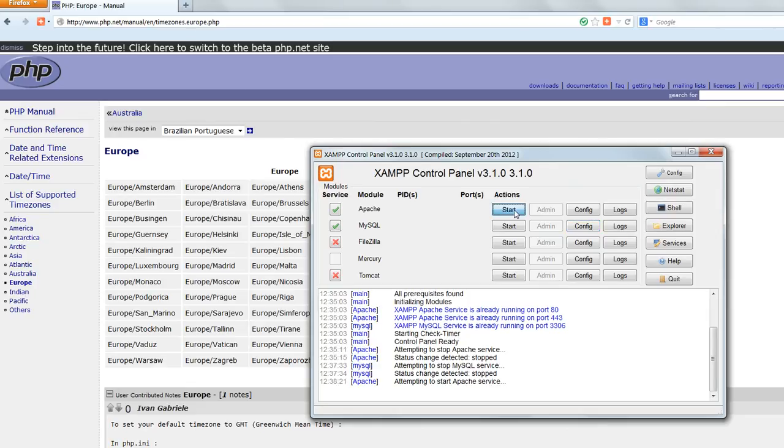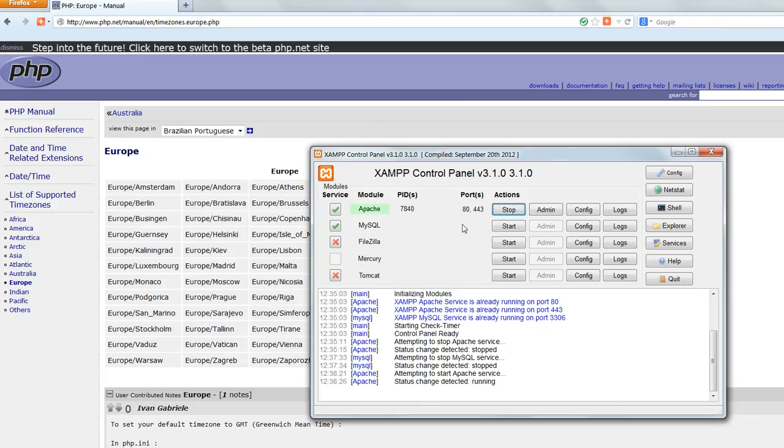Finally start up Apache and MySQL again by clicking start. And now the time should be correctly set for your location.